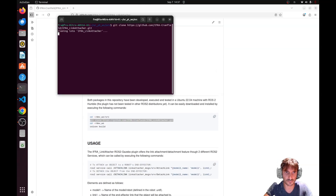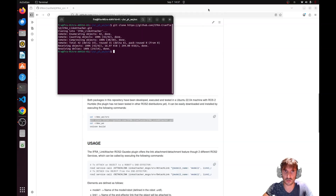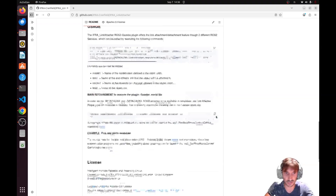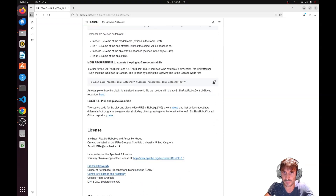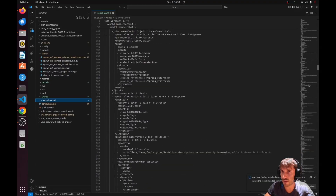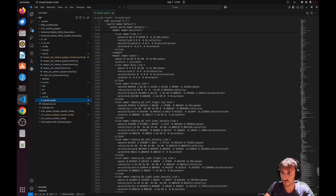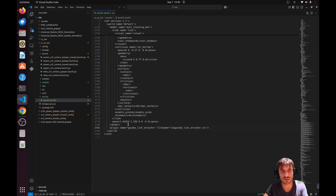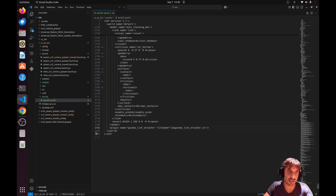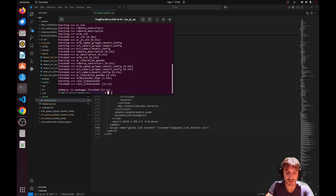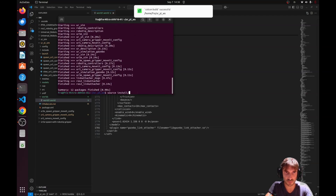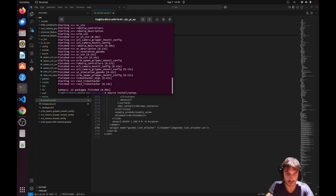Let's run a colcon build. Now, before testing it, we need to use this plugin and copy-paste it at the very end of our world file — the one created in the last video. Make sure this plugin tag appears before the closing world tag. Now let's build the package with colcon build, then source the environment since we installed a new package.